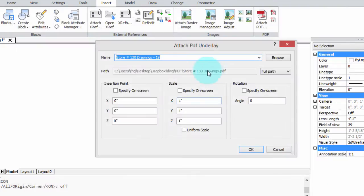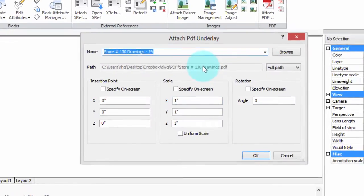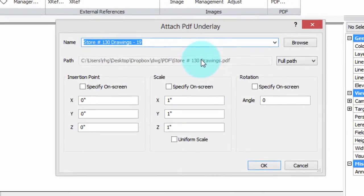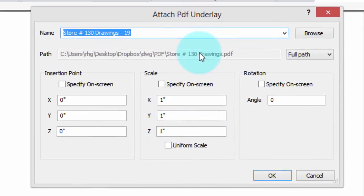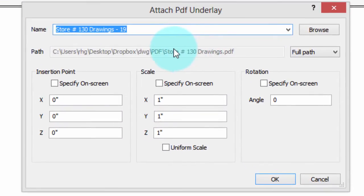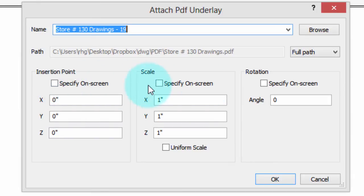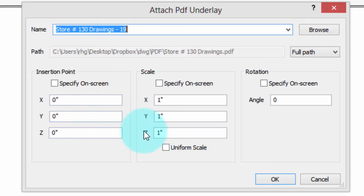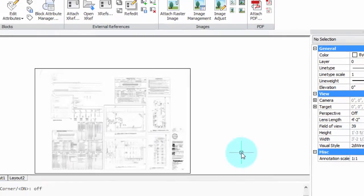Here's the dialog box for specifying how it'll be inserted into the drawing. I'd like to have all three of these turned off: insertion point, scale, and rotation, because I always want it to be at zero-zero-zero. I don't want to change the scale and I don't want to rotate it at all. Click OK and there it is.